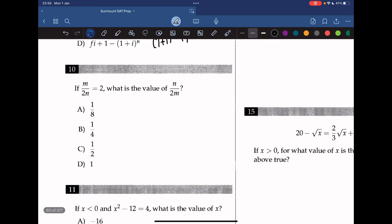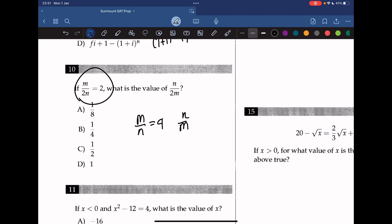Question 10: if m over 2n equals 2, what is the value of n over 2m? Multiplying both sides by 2 gives m over n equals 4, so n over m equals 1/4 (the reciprocal). Therefore n over 2m equals 1/4 times 1/2, which equals 1/8.